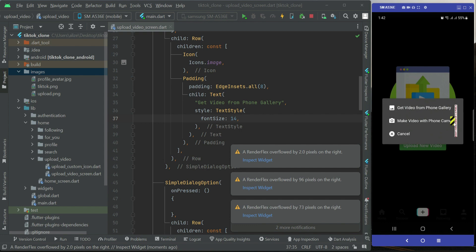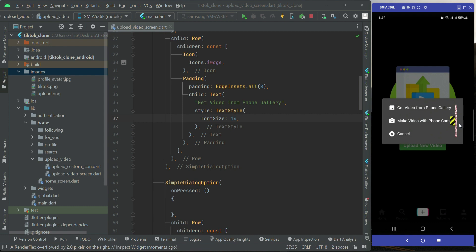We still have a design error. When the screen size is too big there's no problem, but if the phone screen size is small you'll see design errors. We have to fix this. Whenever we have long text options like 'Get Video from Phone Gallery' or 'Make Video with Phone Camera', we need to make the design responsive so it automatically adjusts to any screen size.